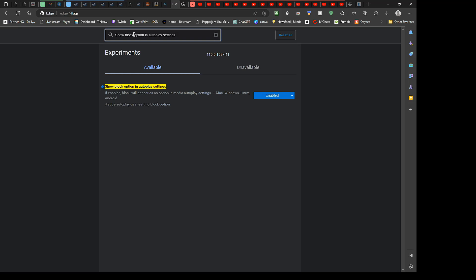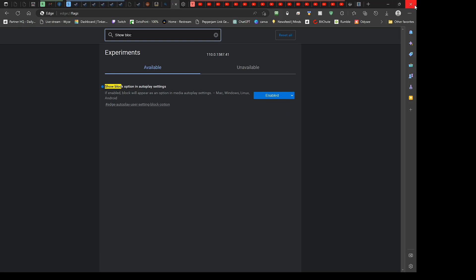You could probably just do show block even. Let's try it. Yeah. Anyhow, what you want to do is set that to enable, and then you gotta restart.